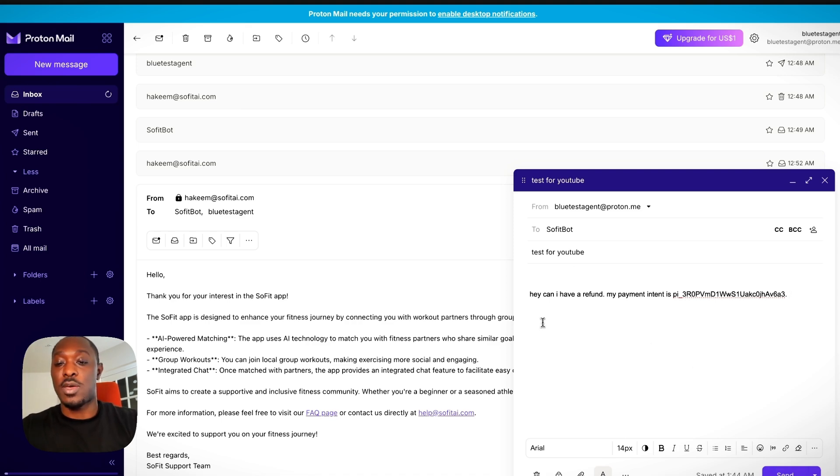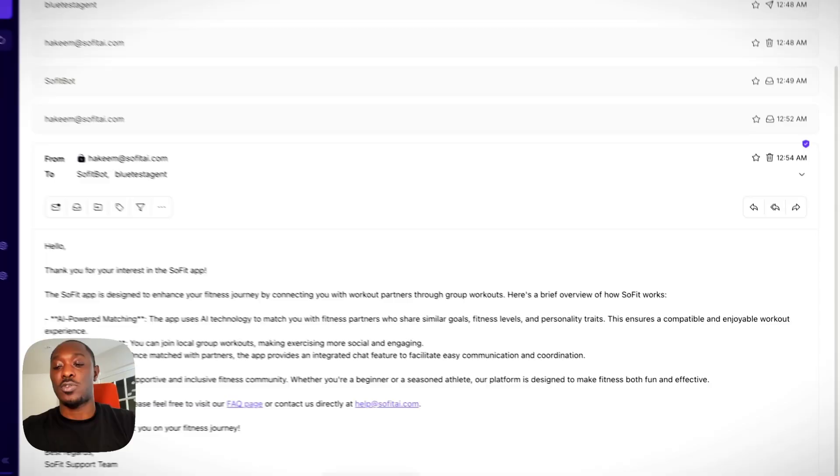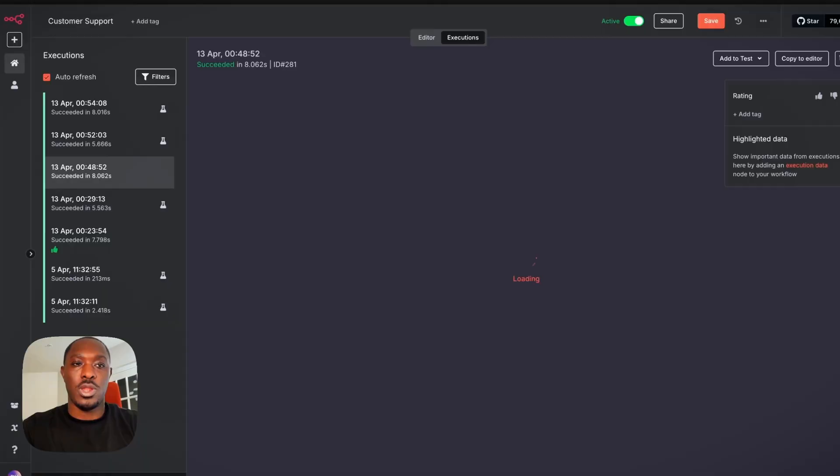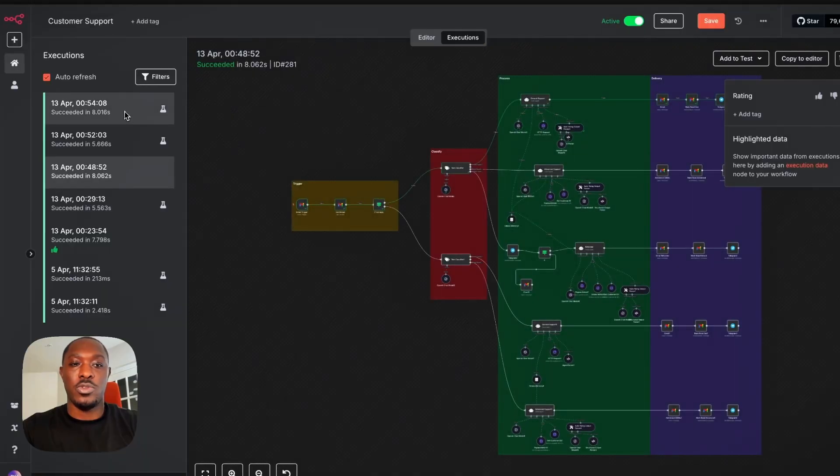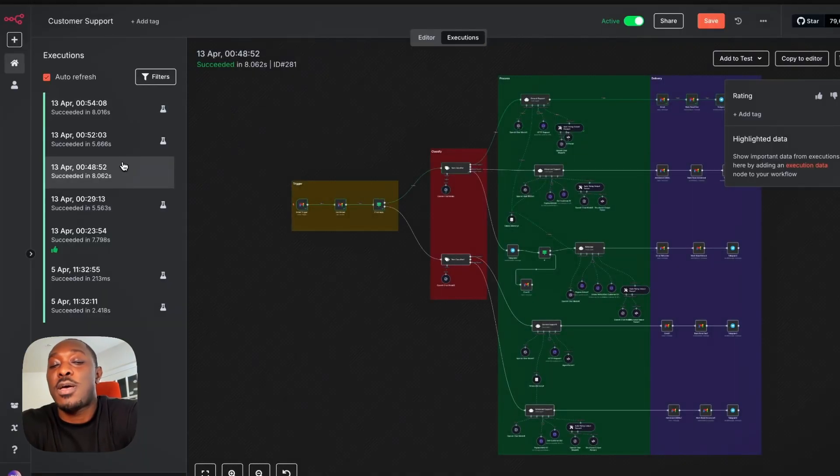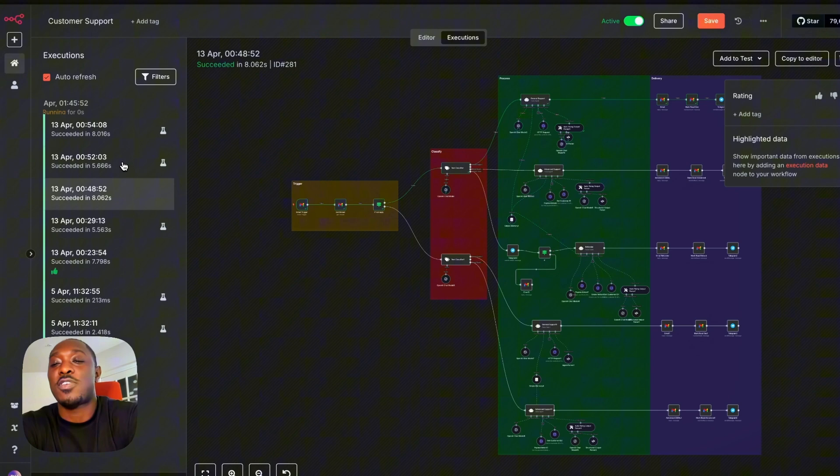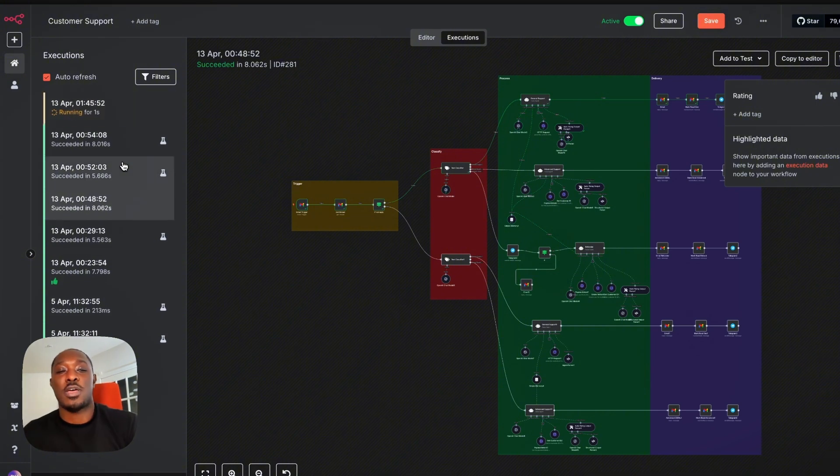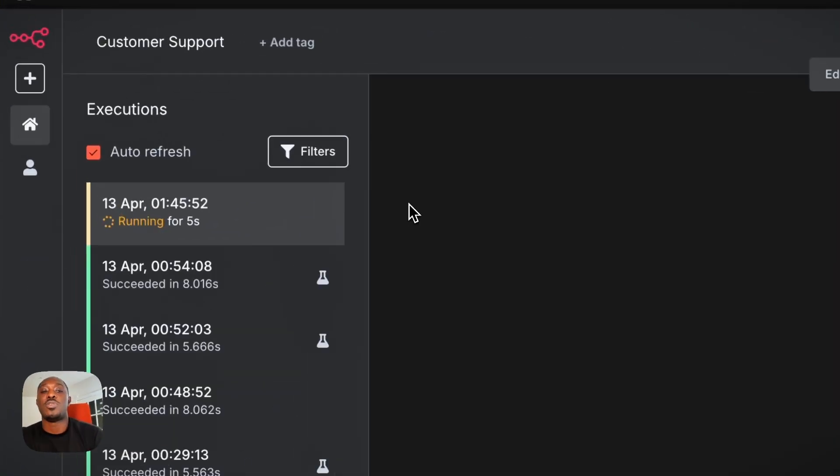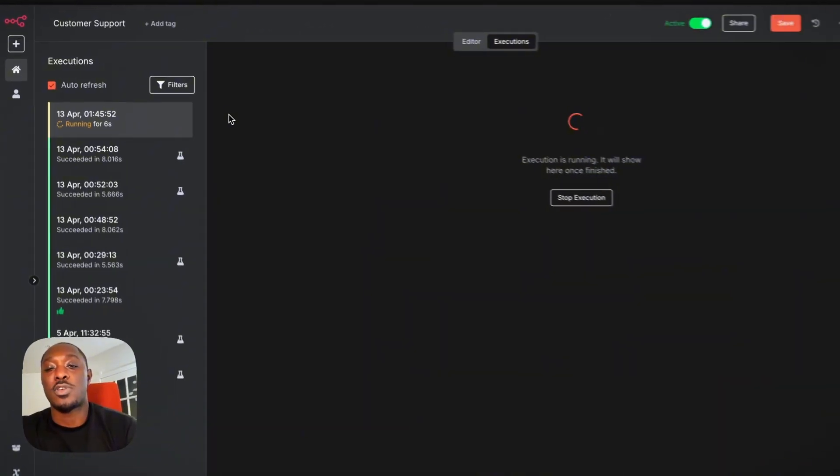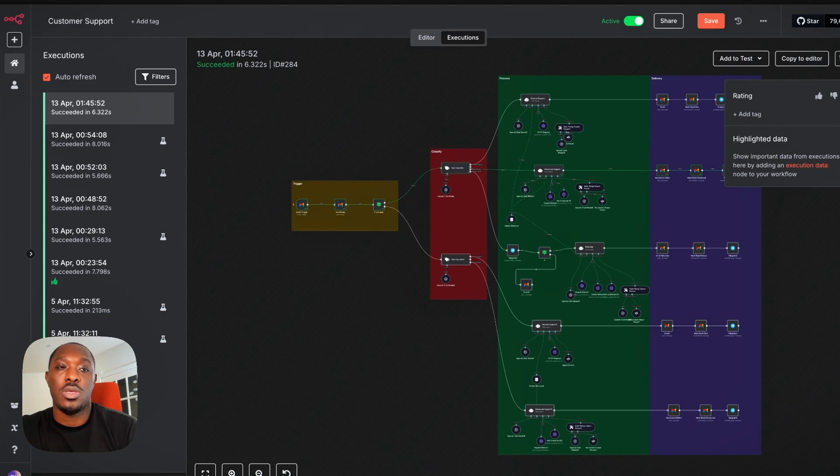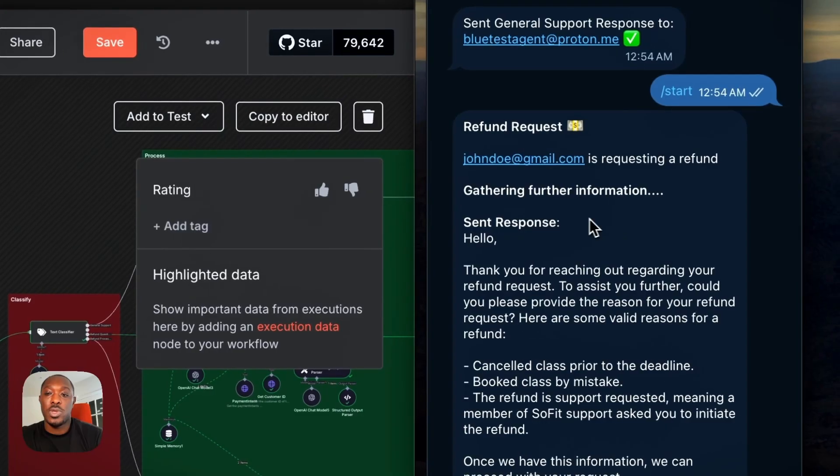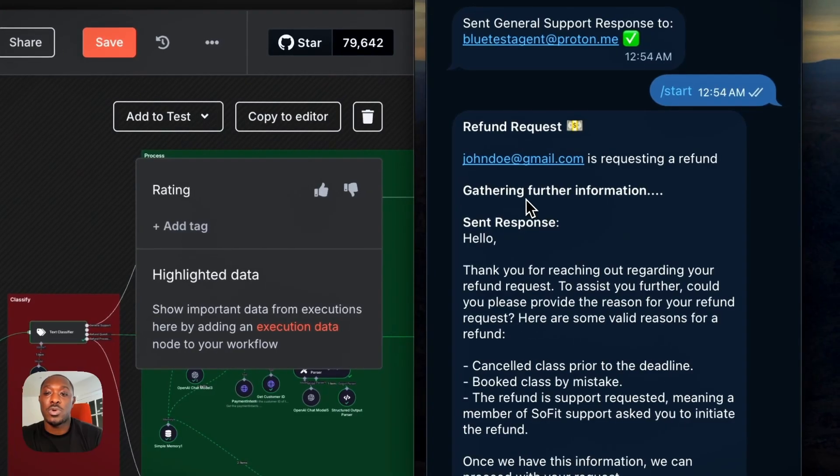So hey, can I have a refund? My payment intent is that. So send that over. And now we just wait. Sometimes it does take a while sometimes, but yeah, there it is. So now it's executing and see, we have a refund request.